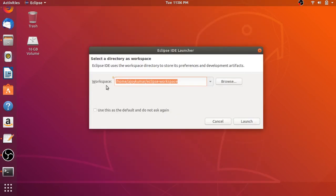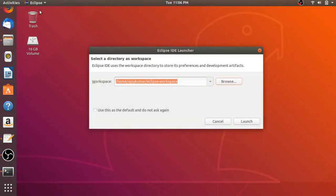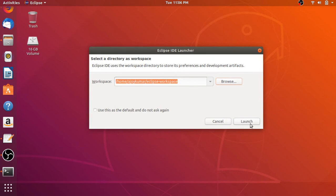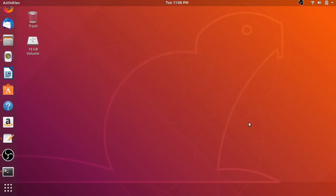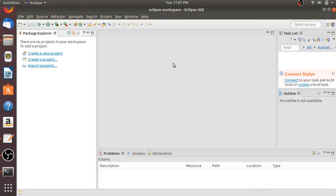Now here we have to select our workspace location. If you want to change the default workspace, click the Browse button and select your preferred location. For now, let me keep it at default and click Launch. This is the welcome screen of Eclipse IDE for Java developers. Let me maximize the window — here you can check some features regarding Eclipse IDE. For now let me close this welcome screen. This is the interface of Eclipse IDE.